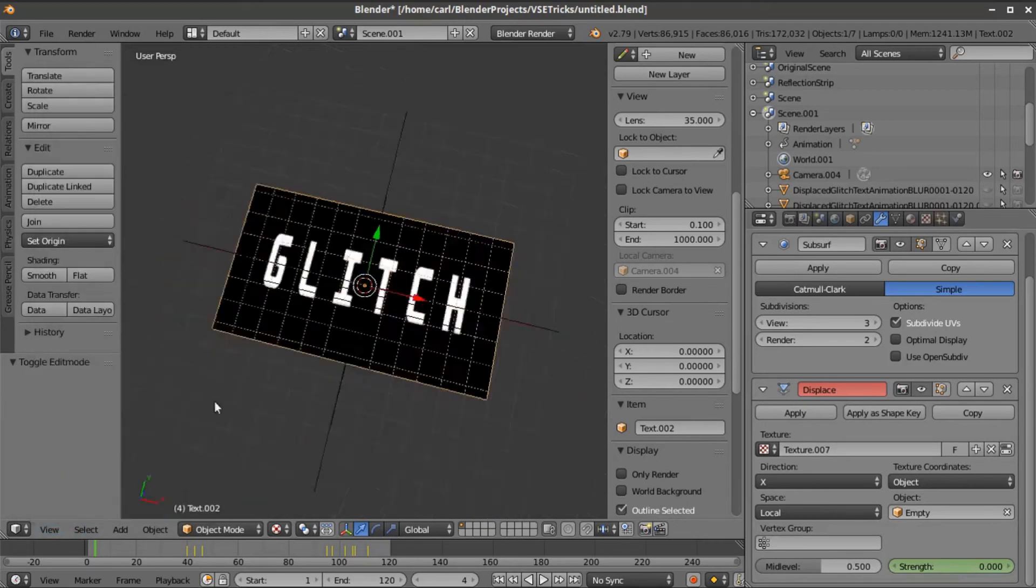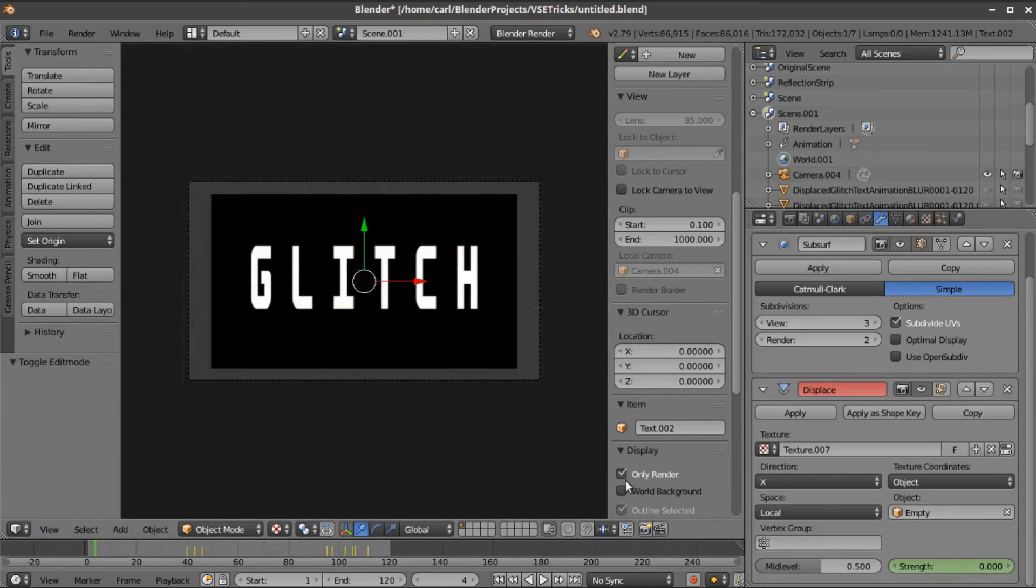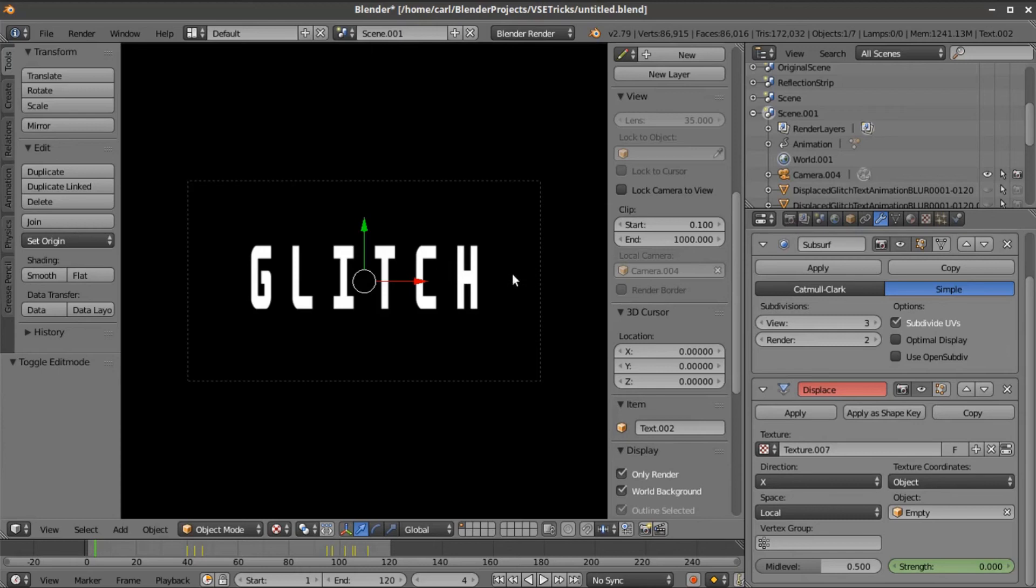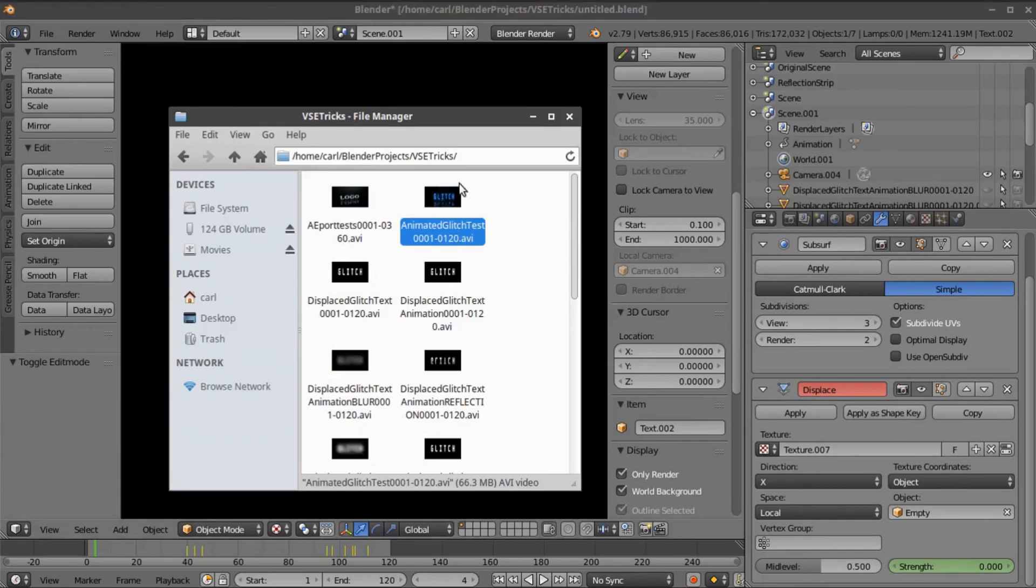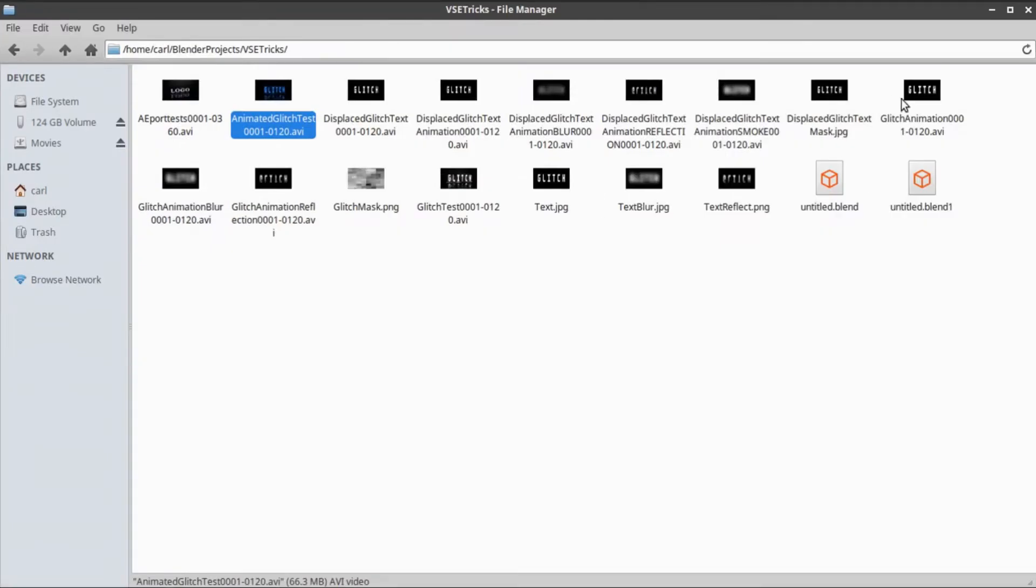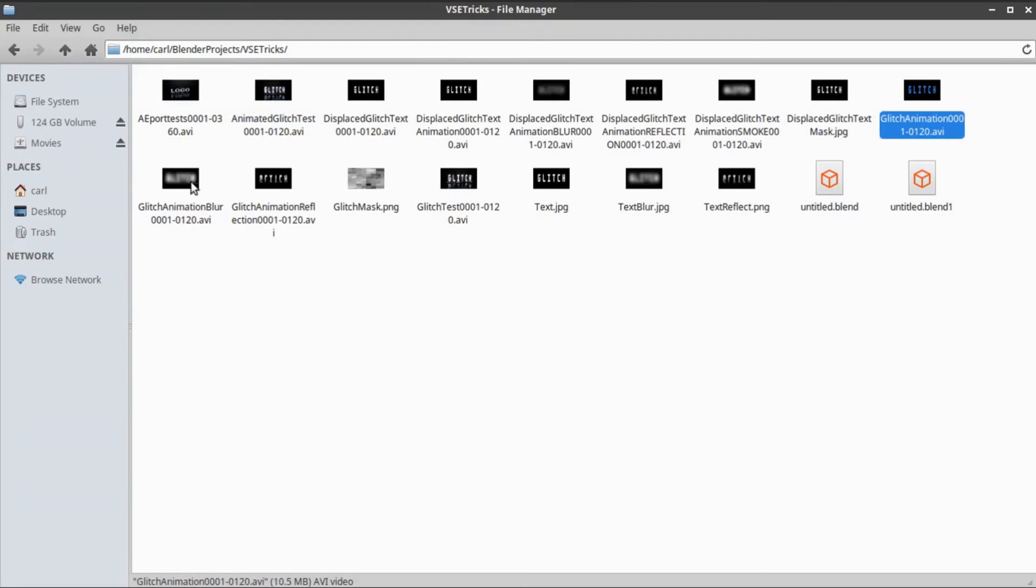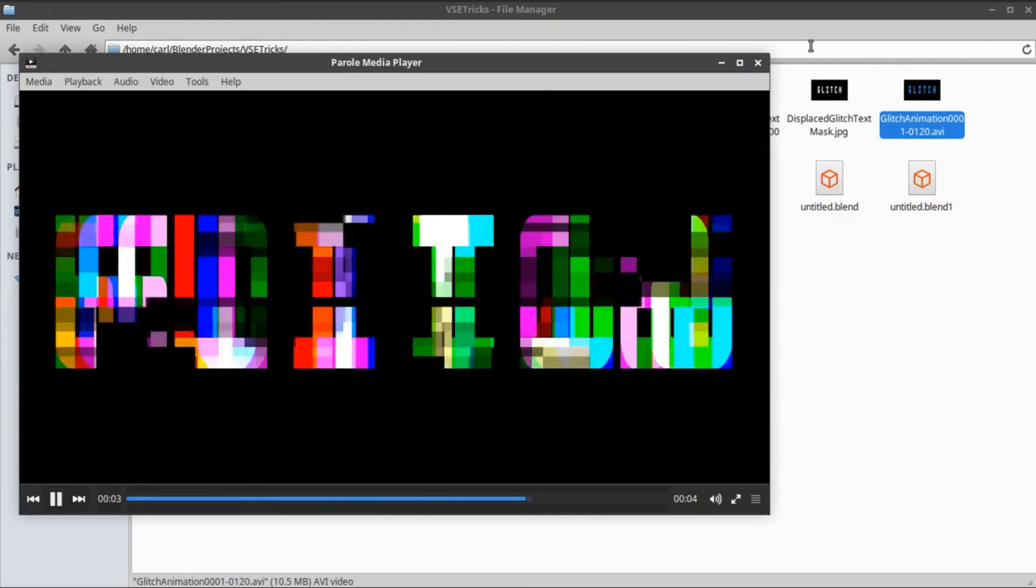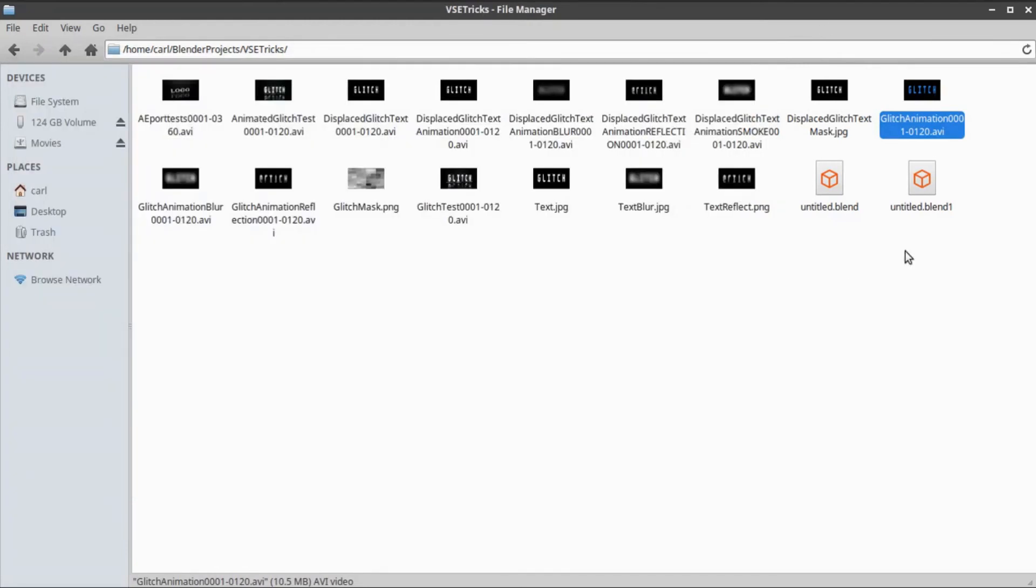What you would do then is render this out as a video file that you can then composite together to make your glitch animation, much like what we did before. You can stack it up and inside the video sequence editor change the colors and combine them in different ways to come up with a final glitch pattern. The glitch pattern we got looks like this.